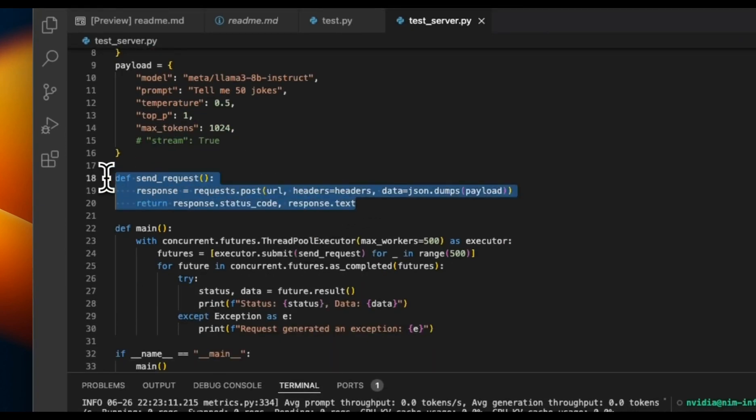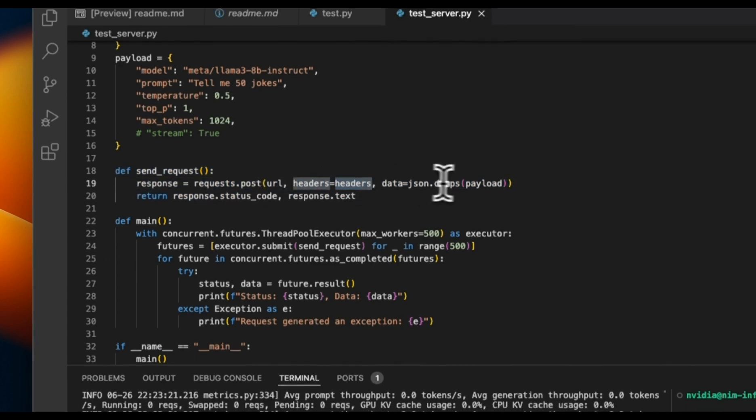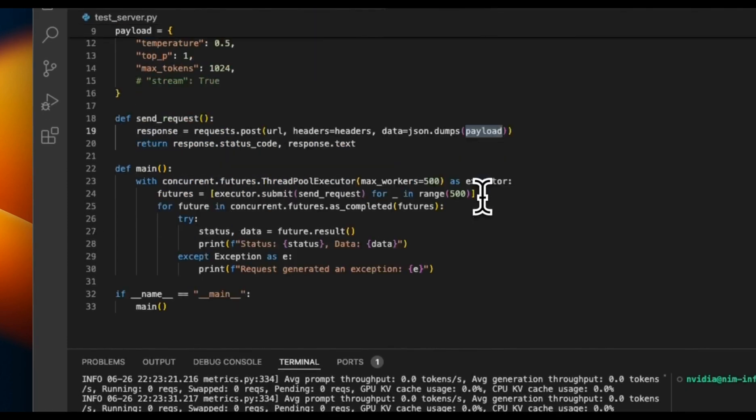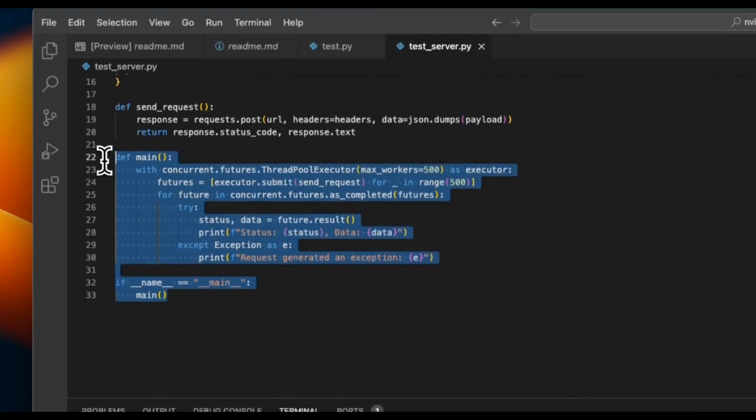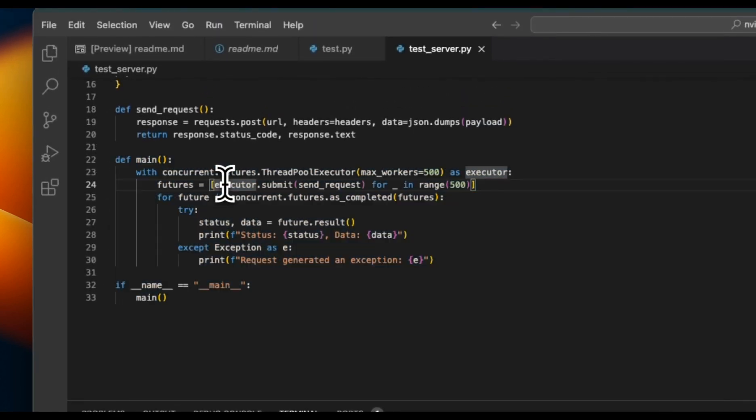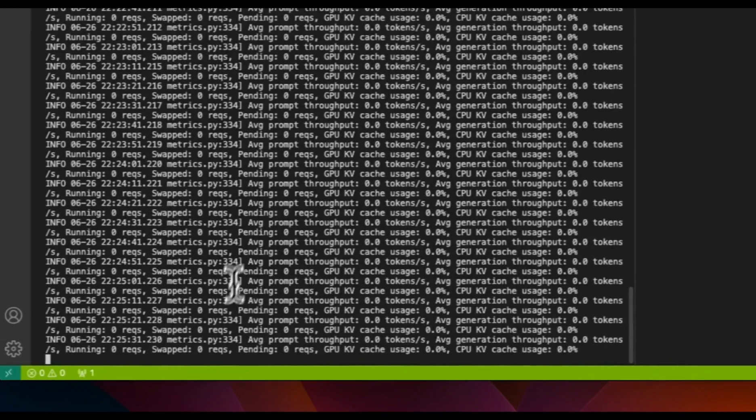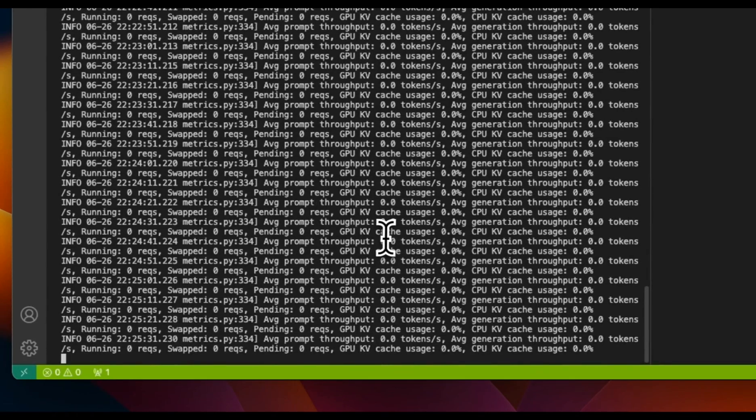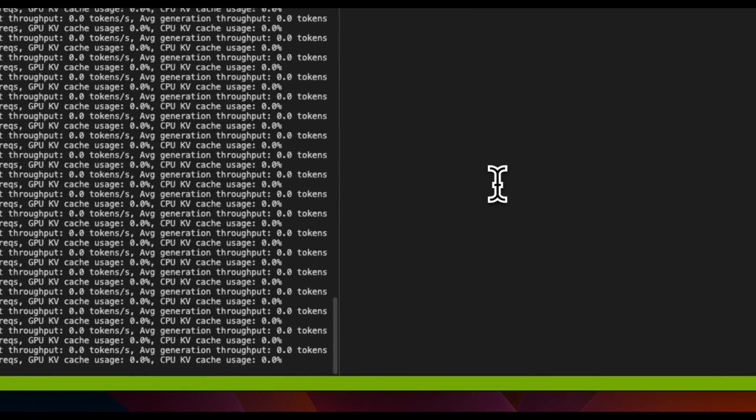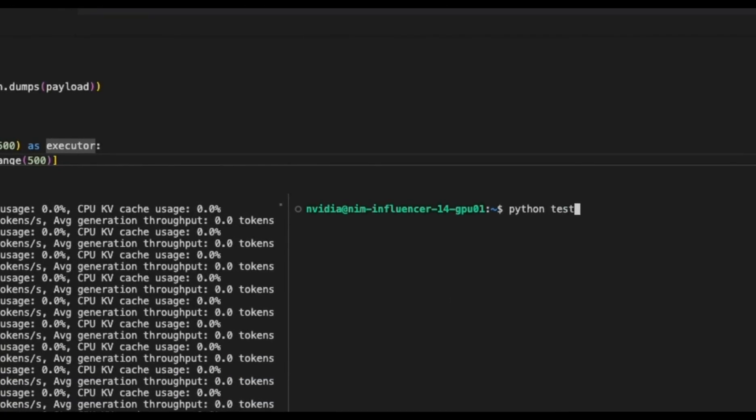The payload is the model name, the prompt we are going to be asking the model to generate 50 jokes per prompt. We are also setting the other parameters but I'm disabling streaming. There's a simple function which will send all these requests using that URL plus header and then dump the payload that we created. I'm going to be using multithreading to basically run multiple requests simultaneously and we'll see what type of responses we get out of it.